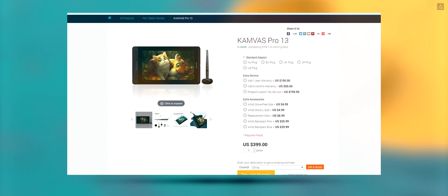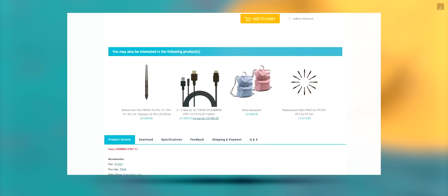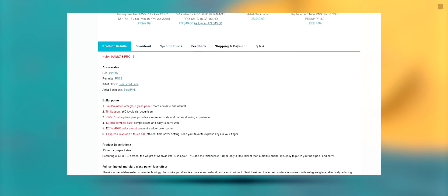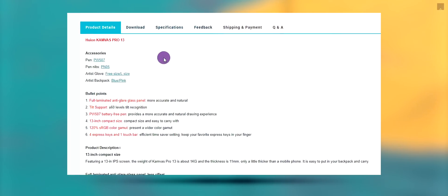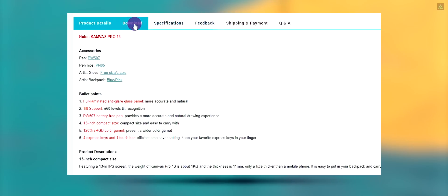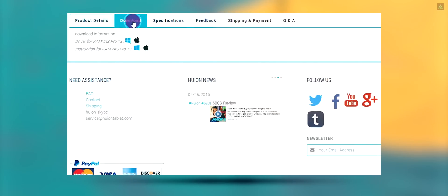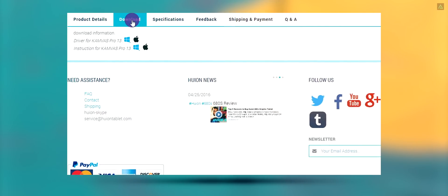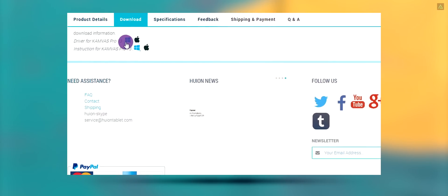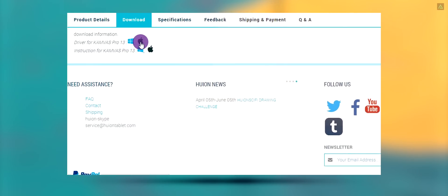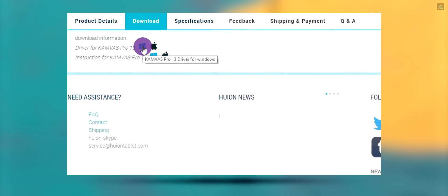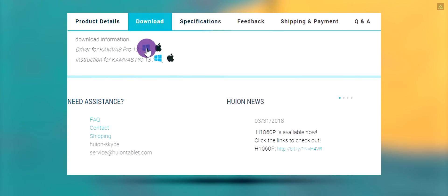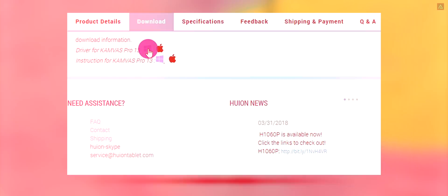Go to the download tab and download the driver according to your operating system. I am using Windows, so I am downloading the Windows version. Install it on your computer, and you are good to go.